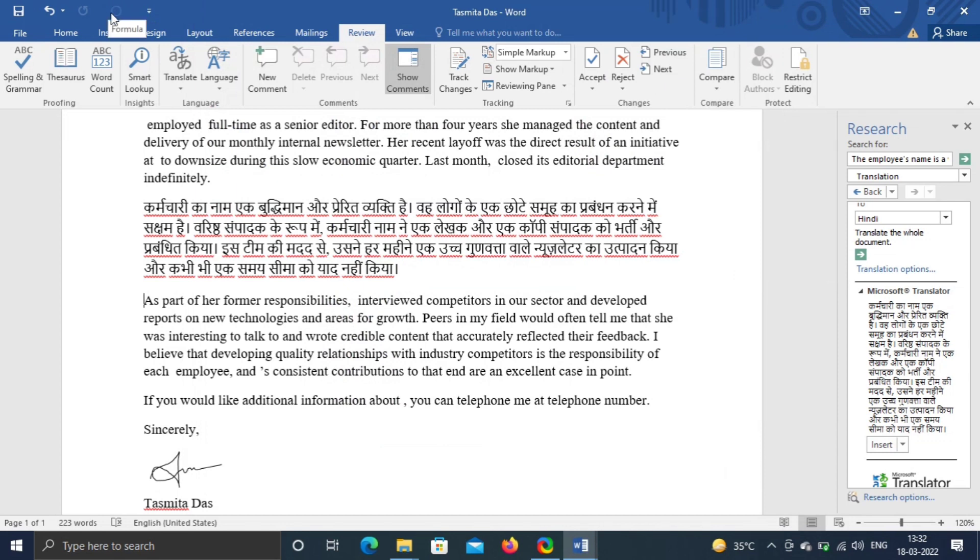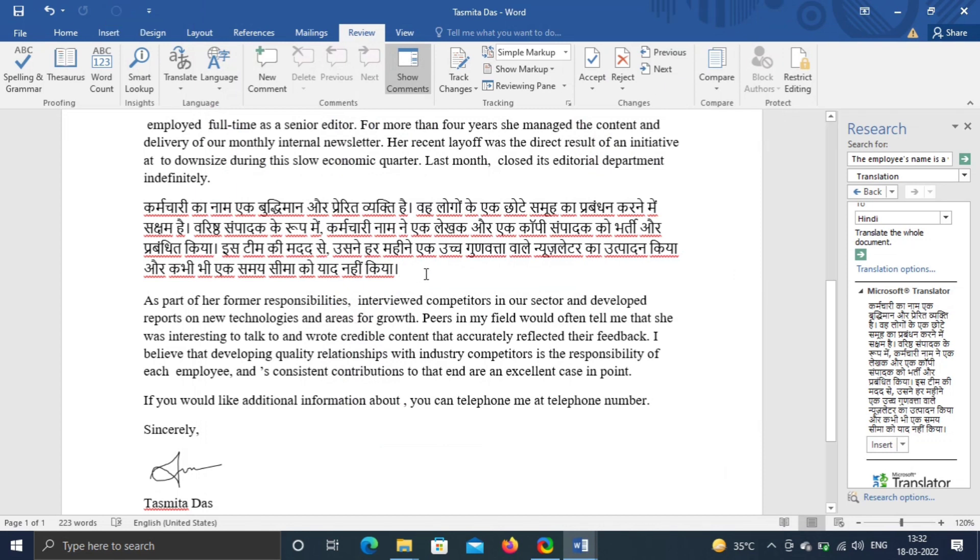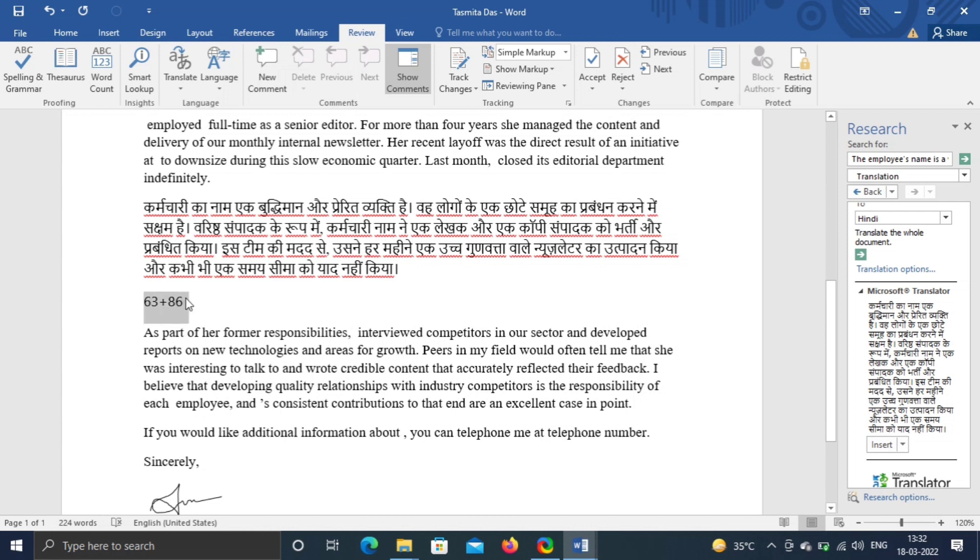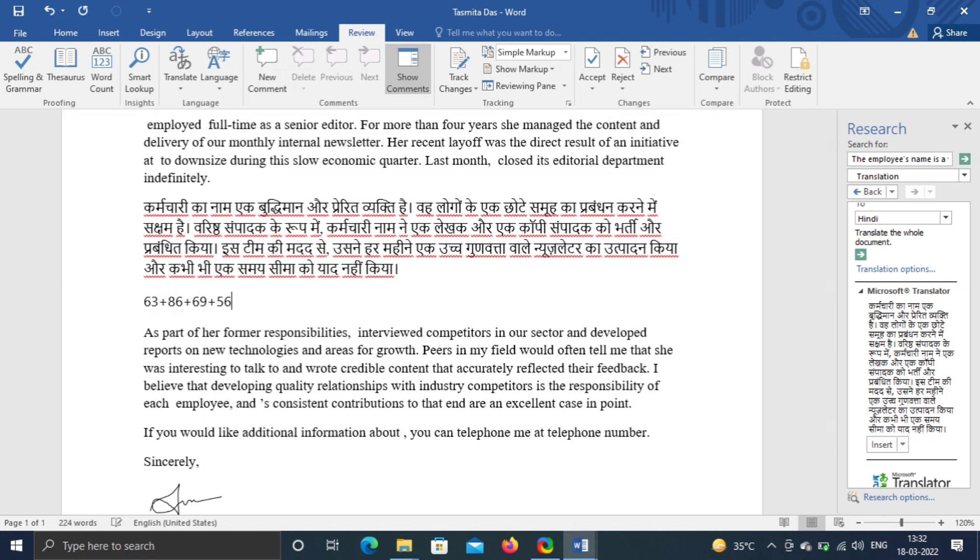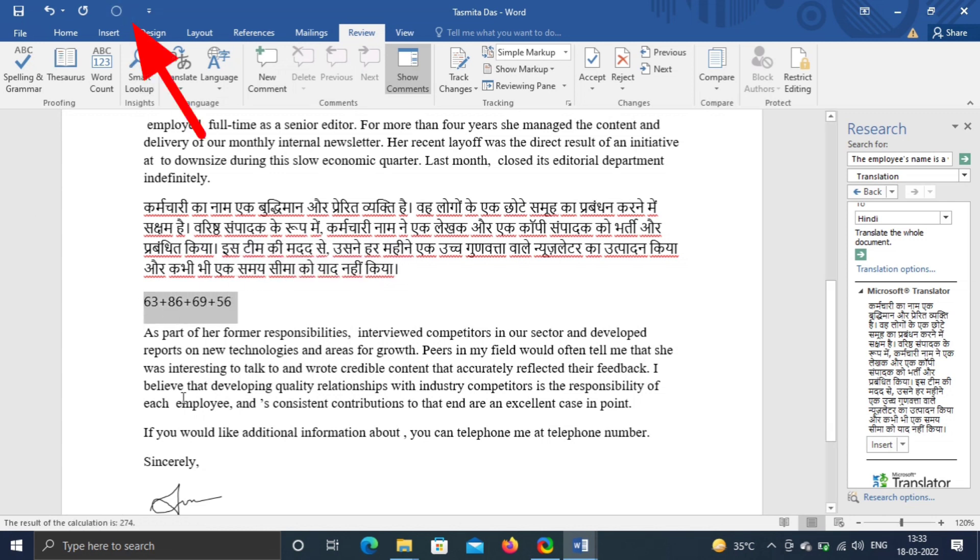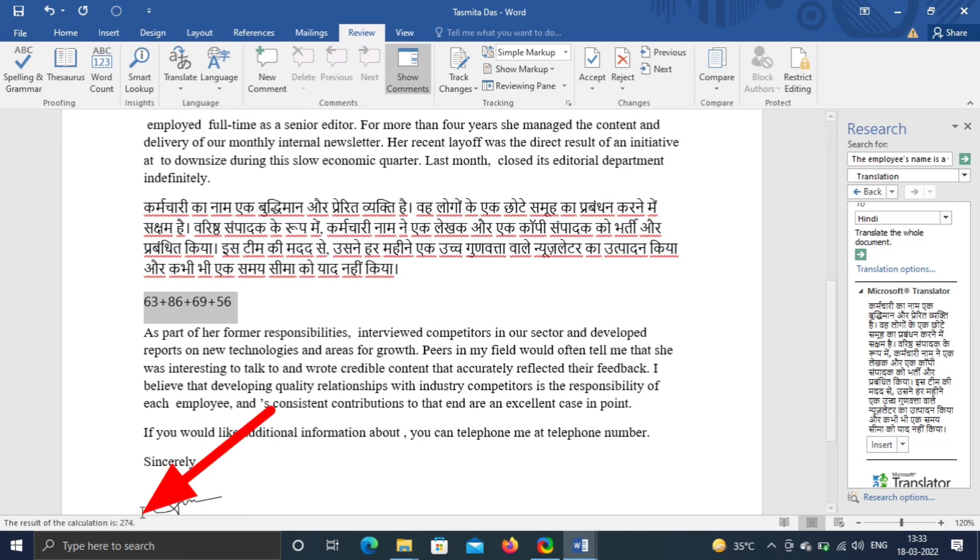Symbol of Calculate will appear on the title bar. Now type and select any mathematical expression. Select and hit symbol of Calculate. The result will be displayed at the bottom.